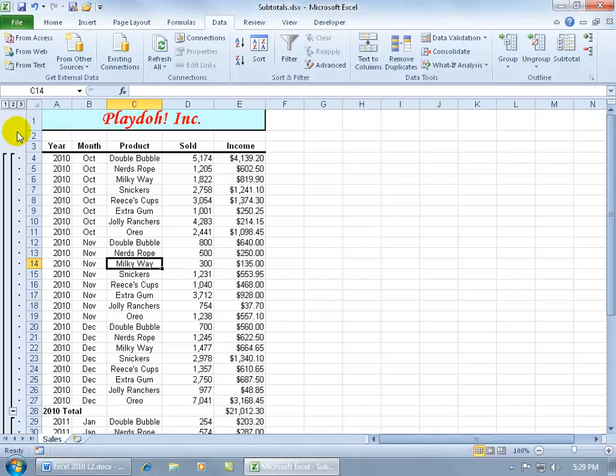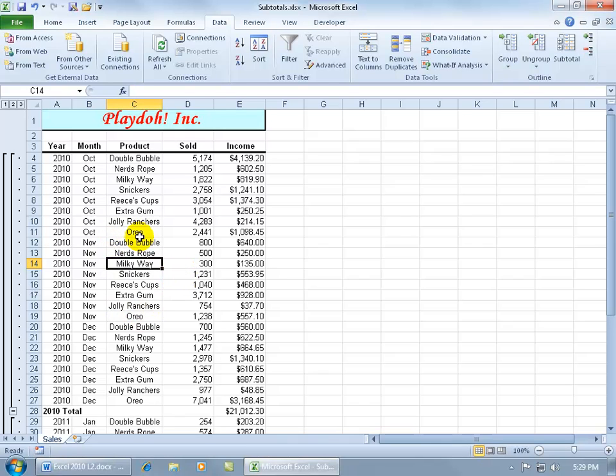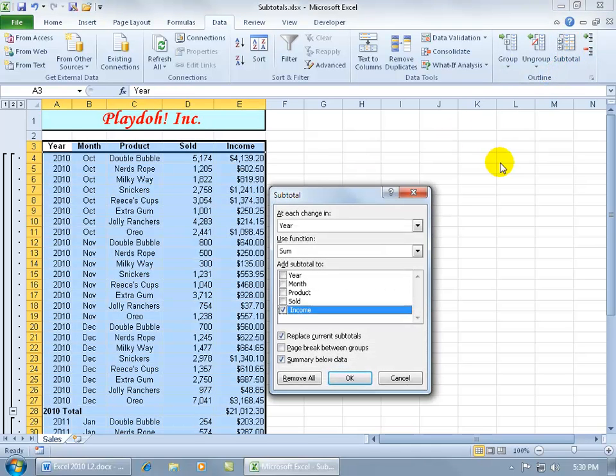Now if I want to go ahead and add additional subtotals, but this time not only at every change in year, but at every change in the month, so I can get a subtotal for October, November, December and so on, make sure you click in the middle of your database anywhere. Come back up here to the outline group, click on subtotal.